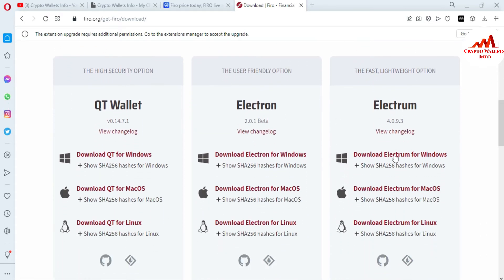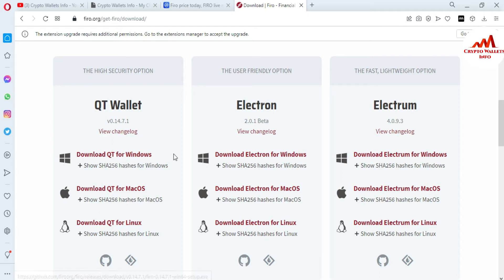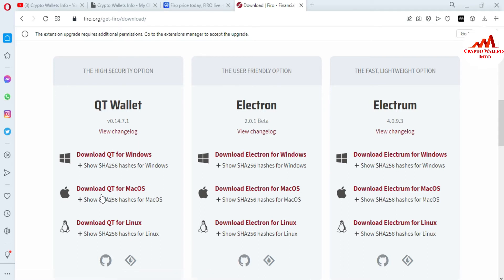You can see there are three versions available: the first is QT Wallet, the second is Electron, and the third is also Electron — the Electron is a beta version. I am going to use the QT Wallet. There are three download options available: Download QT for Windows, Download QT for Mac, or Download QT for Linux. I'm using Windows so I'll use that option. You can use the Mac option if you're using Apple, or Linux if you're on Linux.